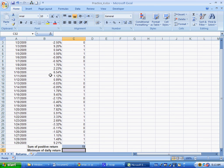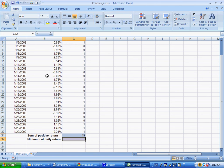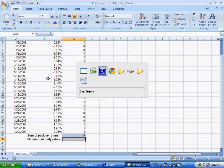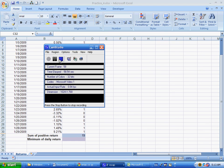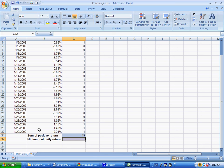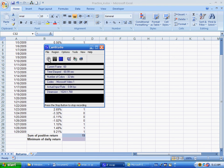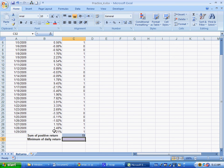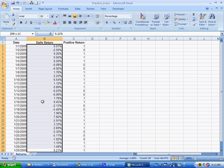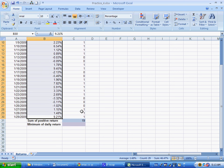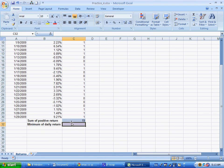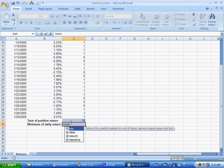Now the minimum of daily return is going to be the minimum of all of these numbers over here. So I'll say equals MIN, open parenthesis,